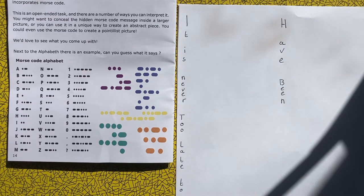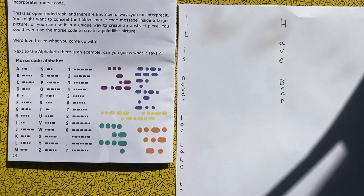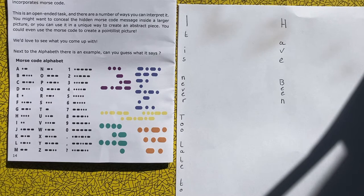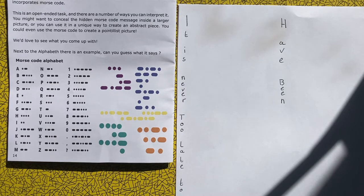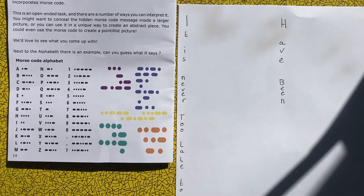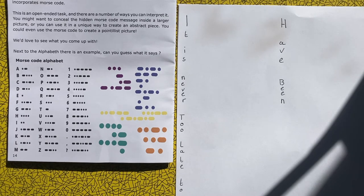This activity involves writing a phrase or a quote or something you've written yourself, and we're going to be writing it in Morse Code and then creating some art with it.